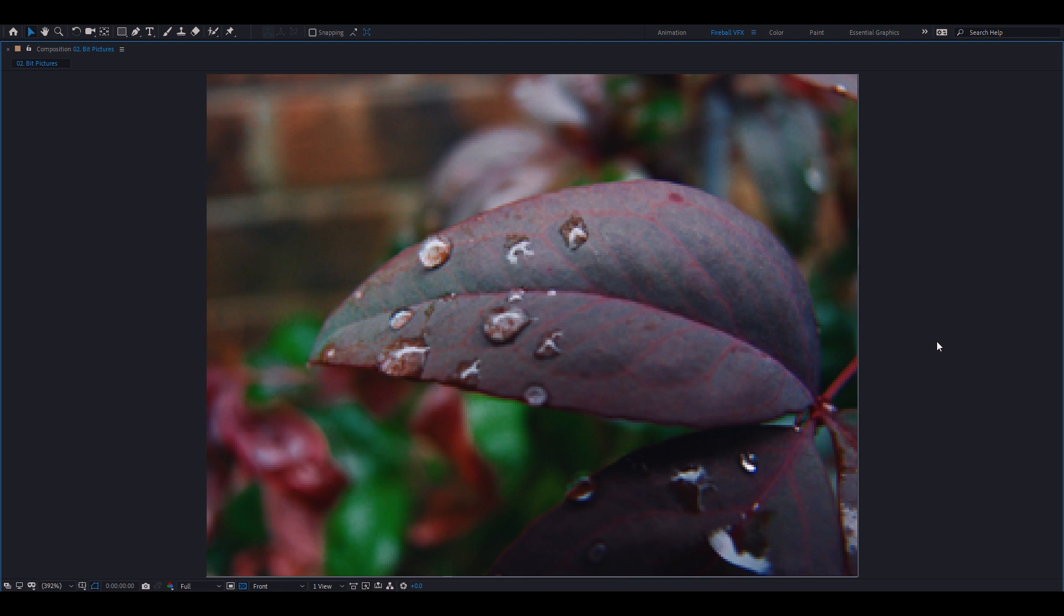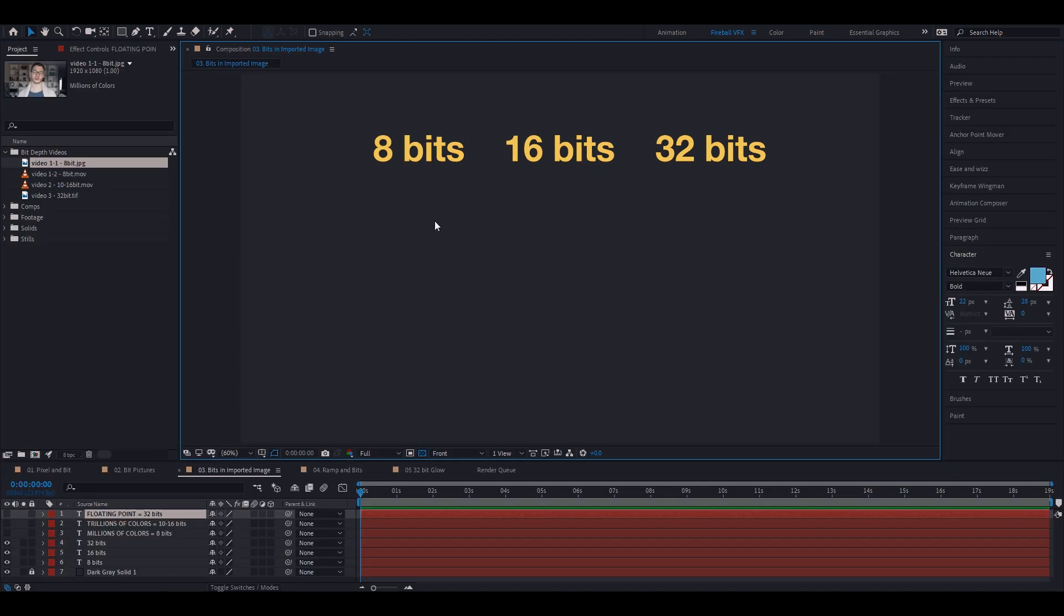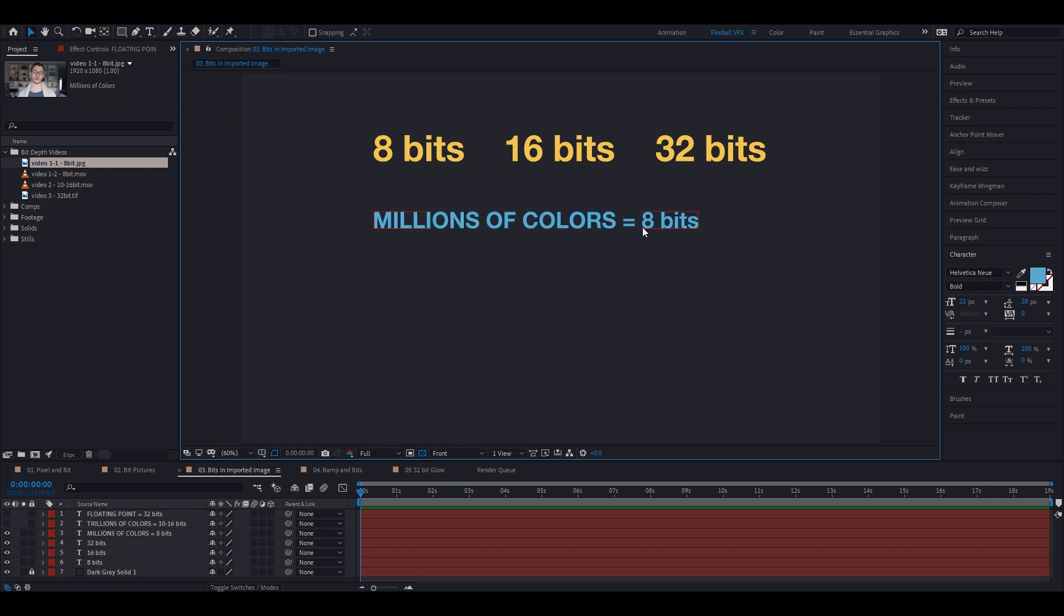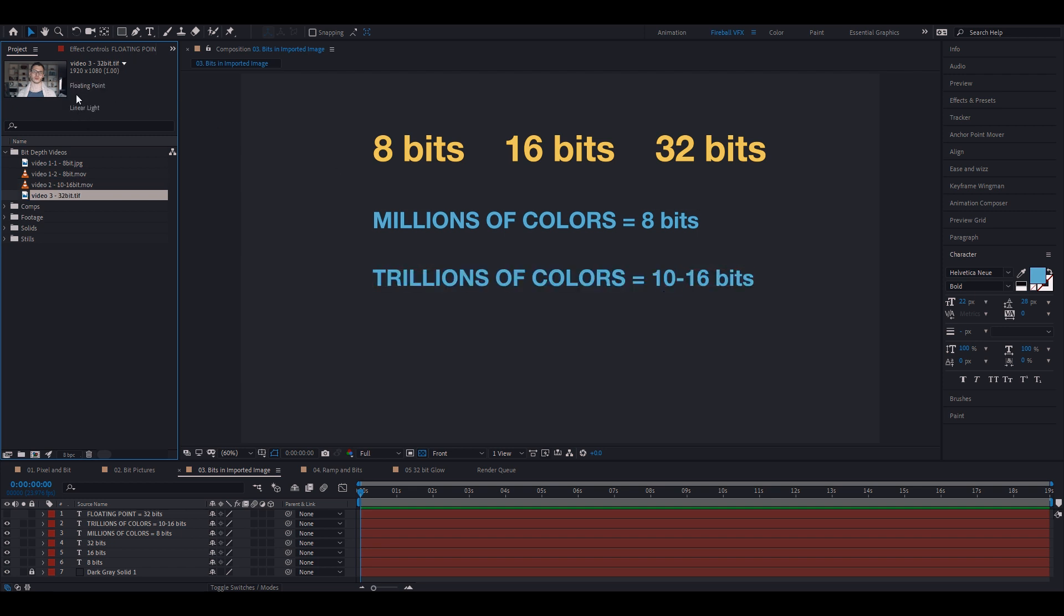Most of the time, we either work in 8 bits, 16 bits or 32 bits. Now, how to find out how many bits does the picture has? When you import the picture under the project panel, under the resolution, you will see millions of colors. Millions of colors means 8 bits. If it says trillions of colors, it means it contains somewhere between 10 and 16 bits. If it says floating point, it means 32 bits. So you cannot change the bit depth of the imported footage, but you can adjust the bit depth of the working space.